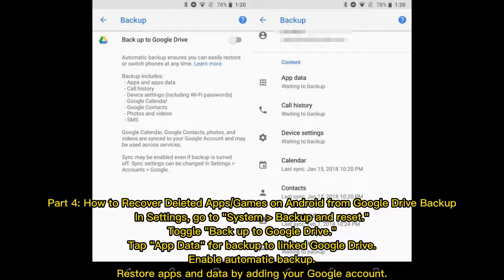Part 4: How to recover deleted apps or games on Android from Google Drive Backup. In Settings, go to System Backup and Reset. Toggle Backup to Google Drive, tap App Data for Backup to link Google Drive, enable Automatic Backup, and restore apps and data by adding your Google account.